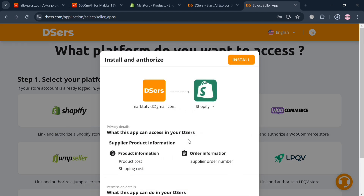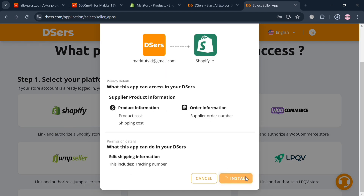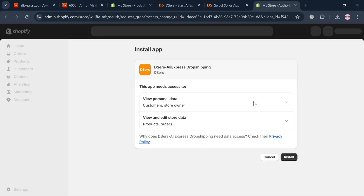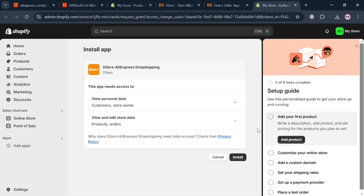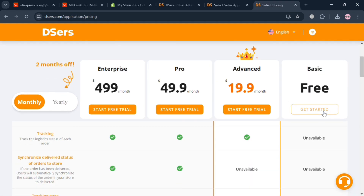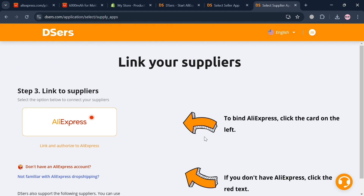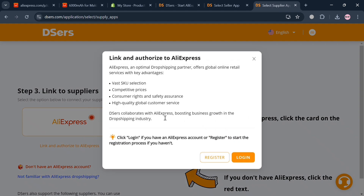Simply click Shopify and then click the Install button. You will be directed to a page — again click Install, and you will be directed to Shopify where you click Install once more. Then choose the free or basic plan from the plans offered by Dsers. After that, the next step is to link your AliExpress account in Dsers — click the Login button and log into your AliExpress account by entering your email address and password, then click Sign In to proceed.